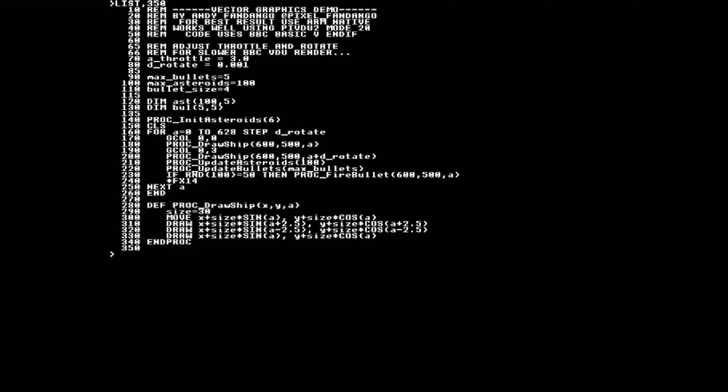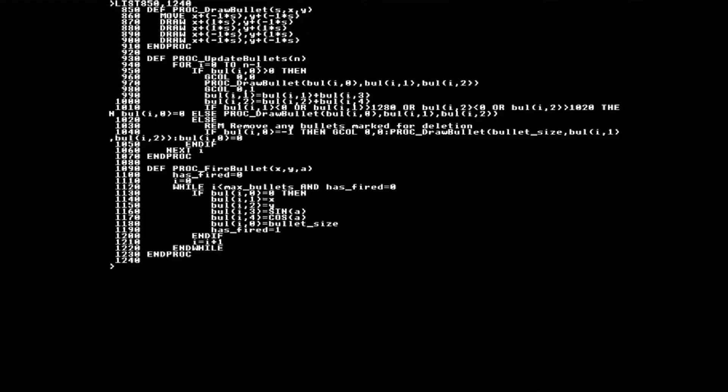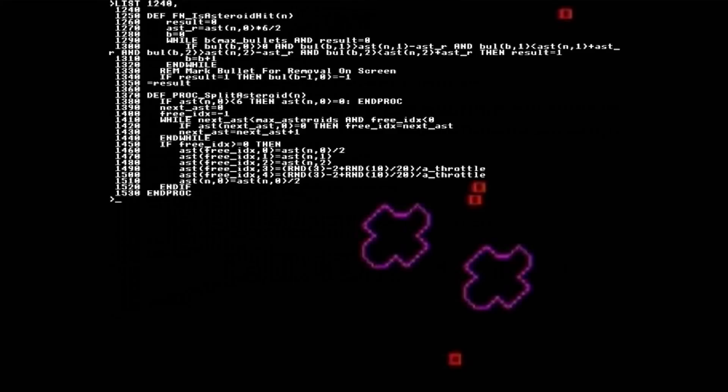Here's the first part of the code with the main loop and a procedure to draw a spaceship in the middle of the screen. In the next part we have the procedures to draw, initialize, and update the asteroids. The third part of the code has procedures to draw, update, and fire bullets. The last part of the code has procedures to detect a collision between a bullet and an asteroid and to split an asteroid in two.